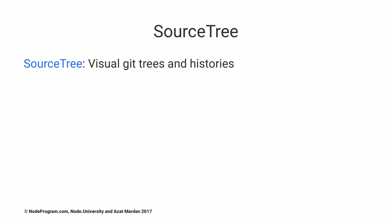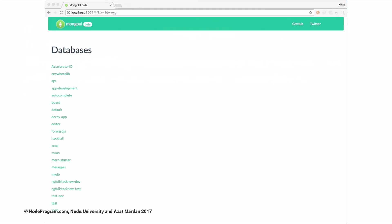Source Tree is a visual Git tree with histories. So you don't have to use the command line. I like to use the command line, but I know a lot of people like that visual Git tree.